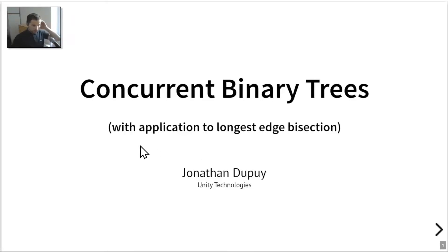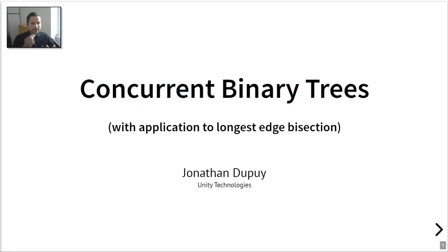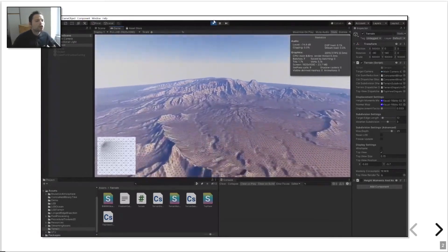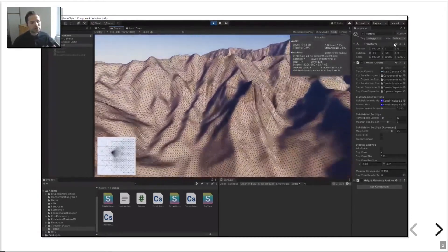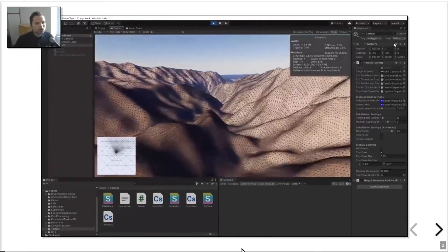Hello everyone, I'm Jonathan, the author of this HPG 2020 paper which introduces a novel data structure called the concurrent binary tree. This is a data structure suitable for computing arbitrary binary trees in parallel and potentially on the GPU. To motivate this research, here's a small video showing a terrain renderer implemented in the Unity game engine that leverages our new data structure to produce these images.